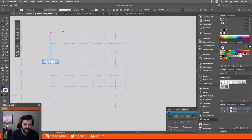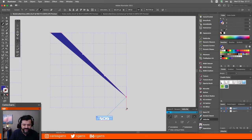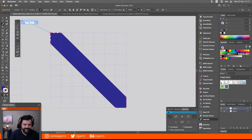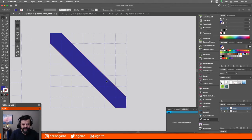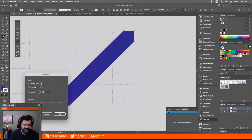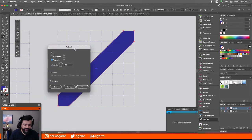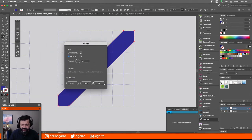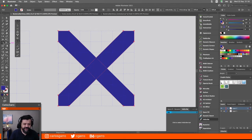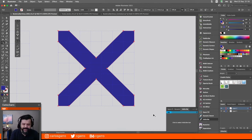Lo que voy a hacer es dibujar dos formas de esta manera, usando las intersecciones de las guías que hice previamente. Dibujo esa línea diagonal, luego le doy doble clic en el Reflect Tool, le doy en vez de horizontal, vertical, y en vez de OK, oprimo Copy. Y listo. Ya tengo eso. Selecciono Shape Builder o Pathfinder, el que ustedes tengan a bien usar. Y listo, ya están las banderas que tienen la cruz.